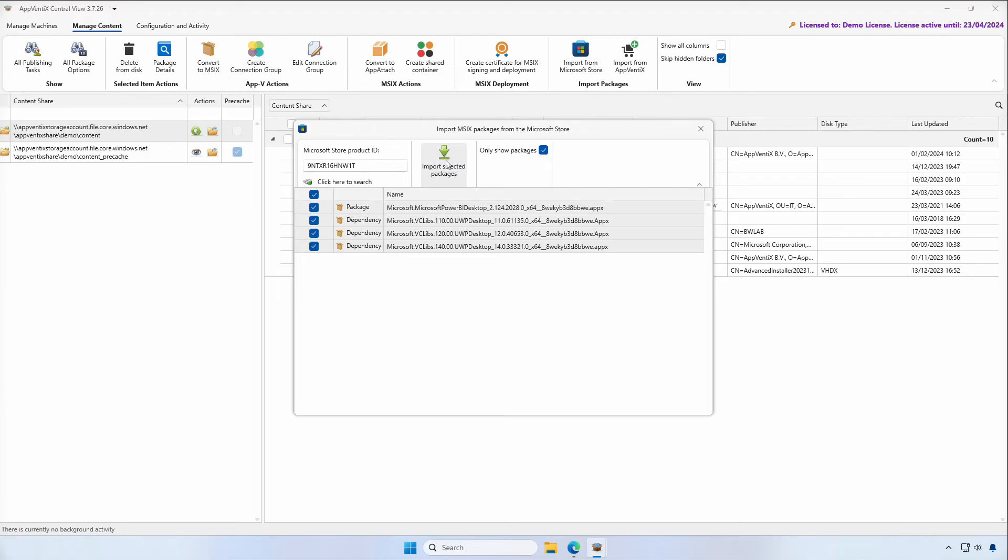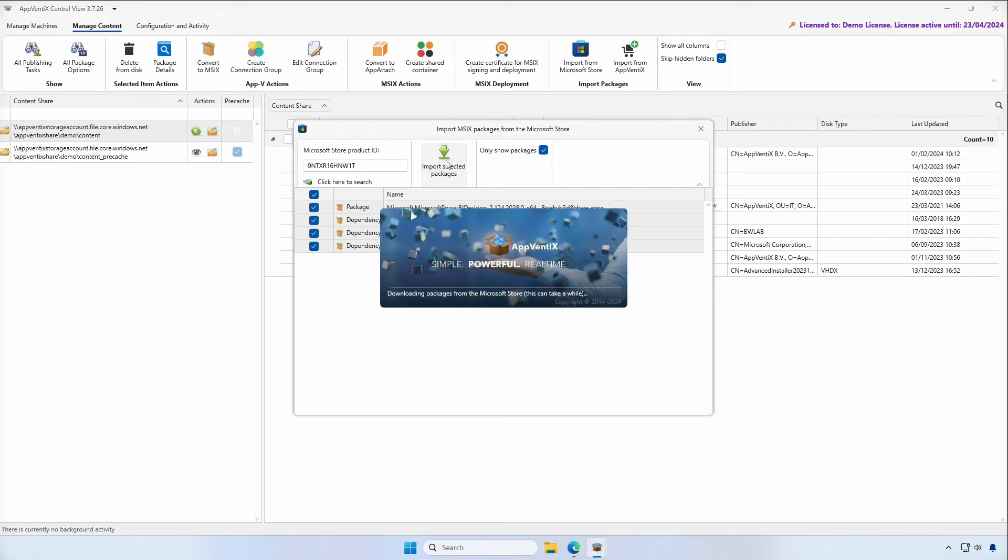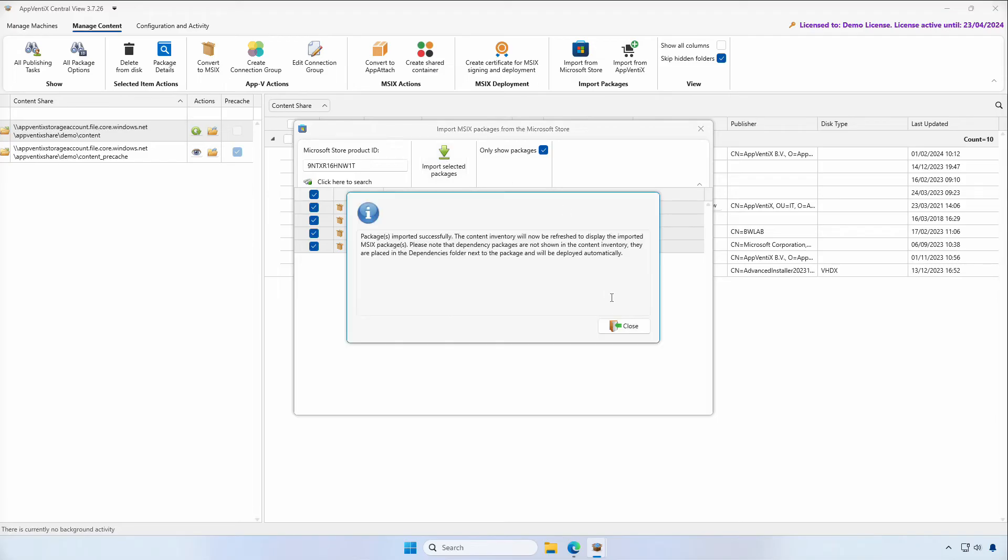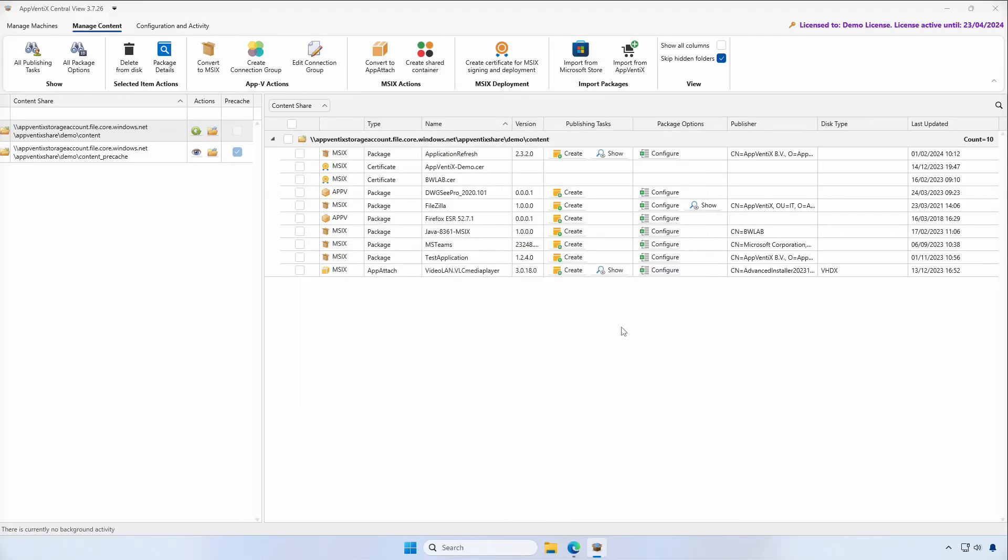By clicking on Import Selected Packages, the application is imported into your content repository and is ready for distribution to your users.